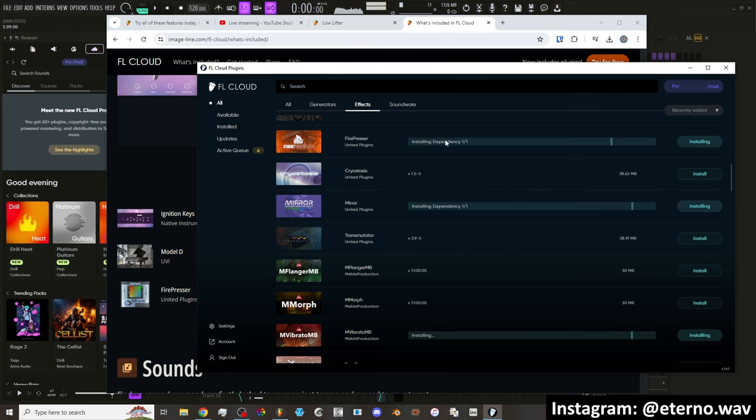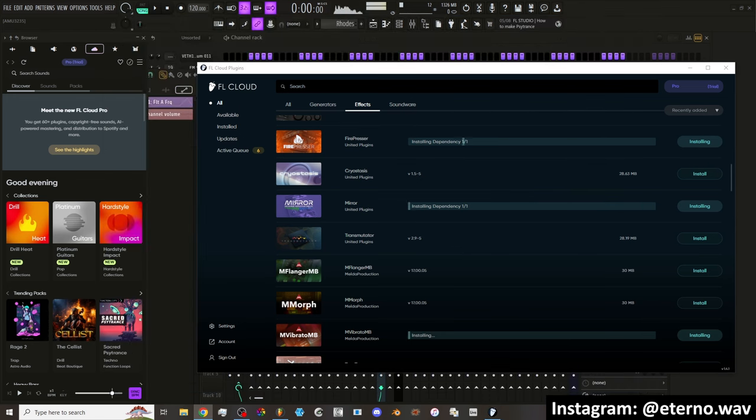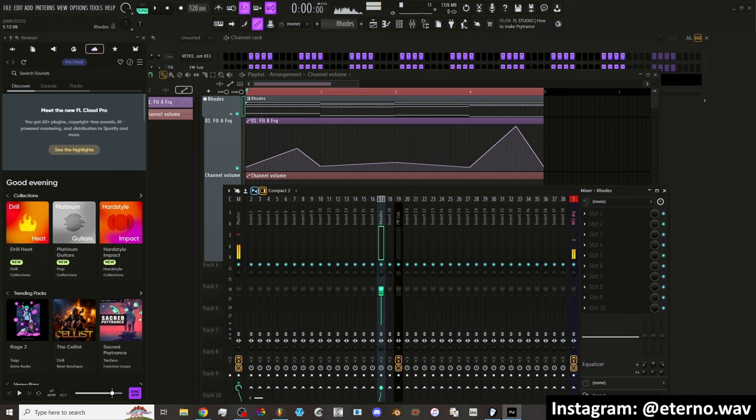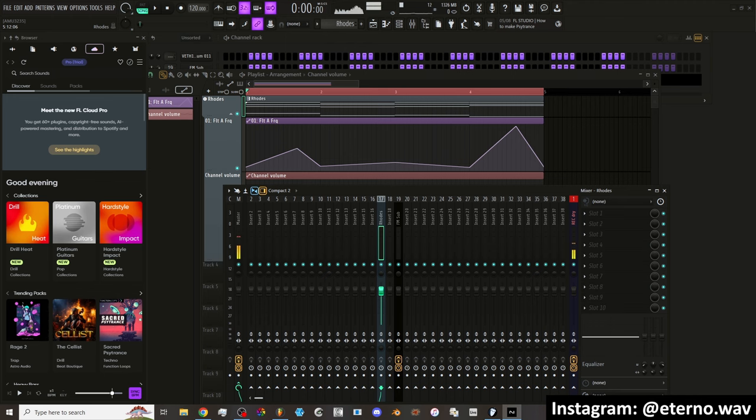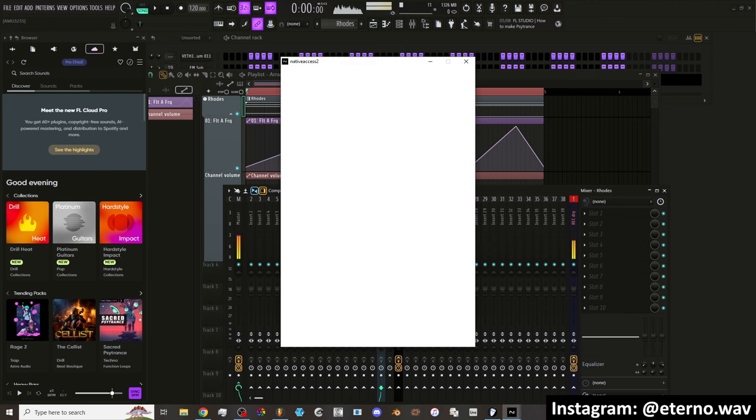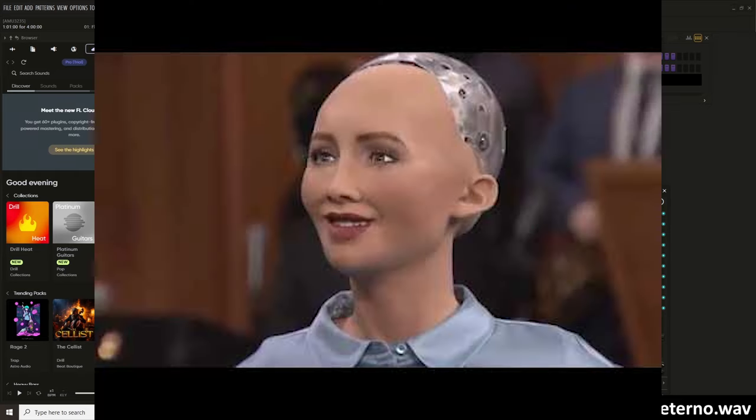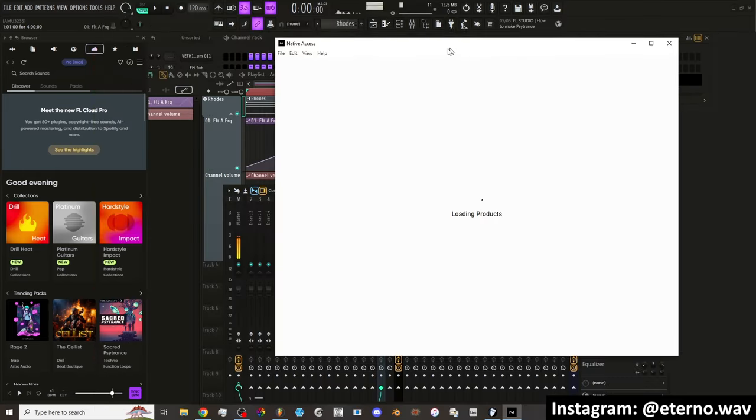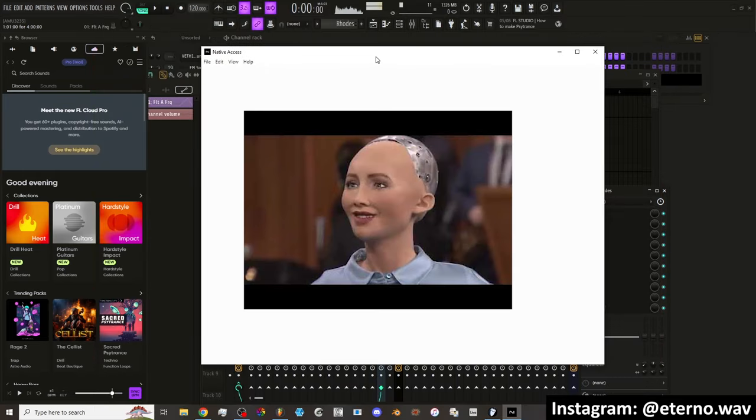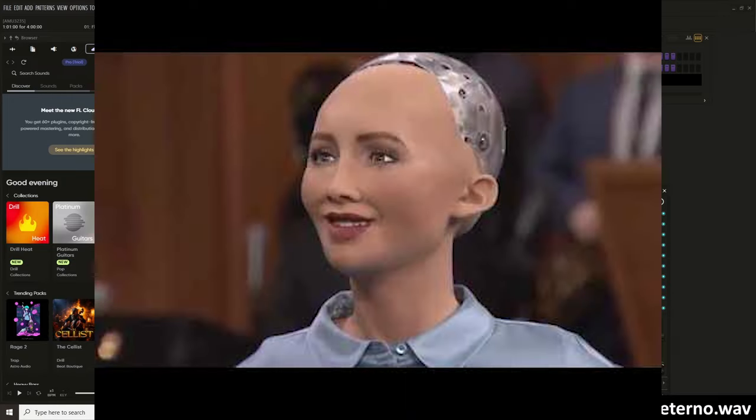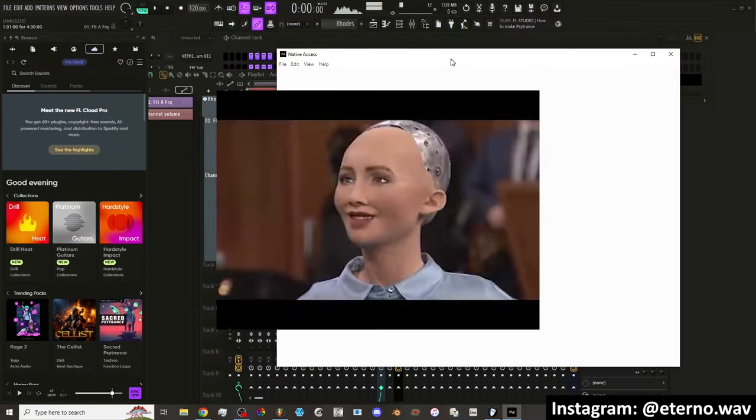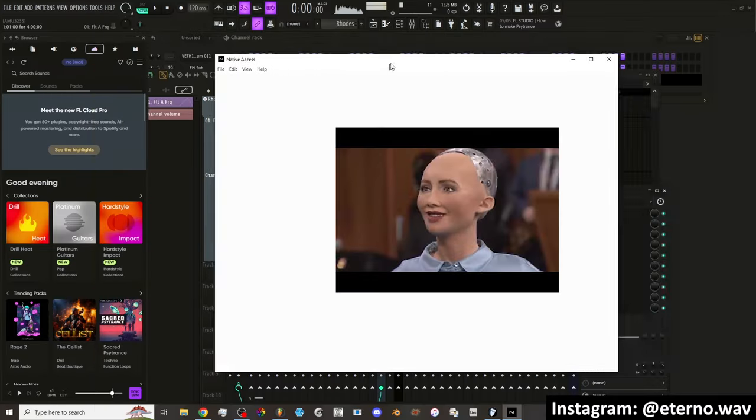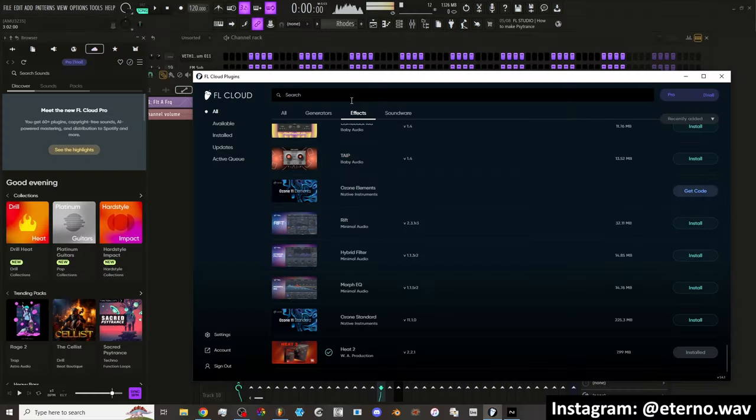You know what? Let me download native instruments thing that they asked me about. Setting up native access. Installing dependencies. Welcome to native access. Please log in to continue. I just want to get all these installed so that I can put them to use, baby.